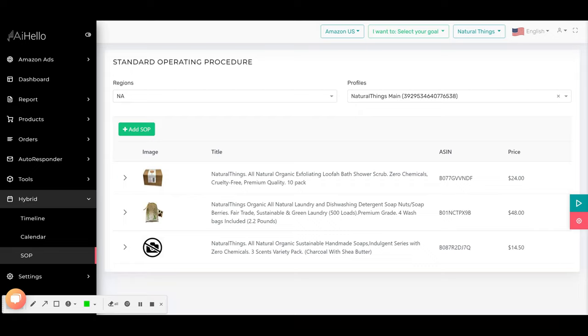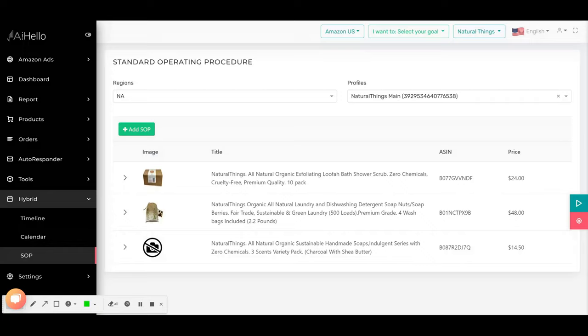In this video we're going to talk about Standard Operating Procedure or SOP, which is technically a checklist of action items to perform for each product that you have in the Amazon marketplace. Here, product means an ASIN.